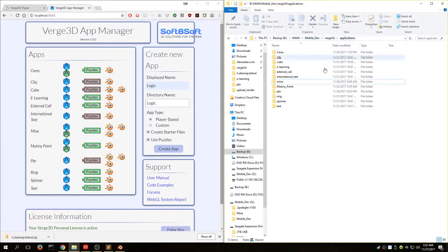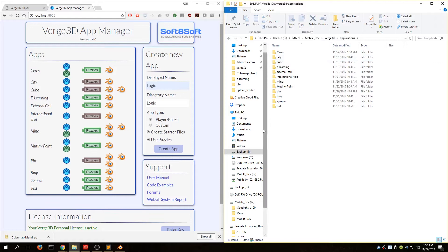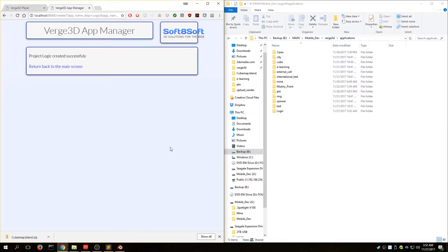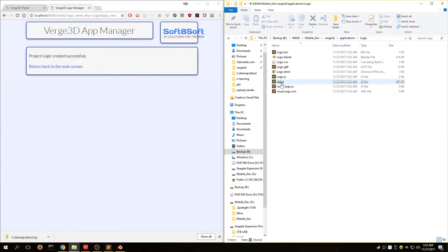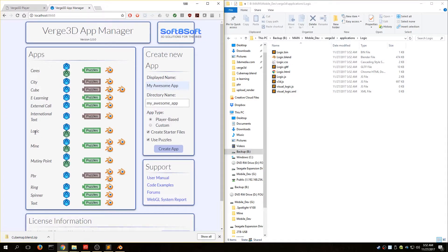Let's go to Verge 3D applications. This is the main Verge 3D file structure. If I go to Applications and hit Create App, we now have a new folder in our applications directory with all the files for our new application. Let's return to the main screen — now we have our app listed here.